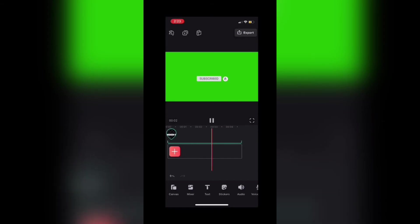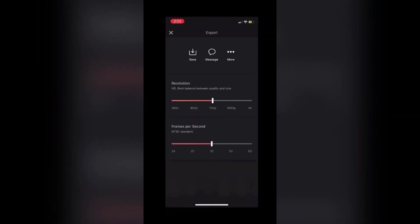That looks great. Now I'll export this clip and save it to my camera roll. I'll tap on export, choose the resolution, and then tap on save to save the clip to my phone.